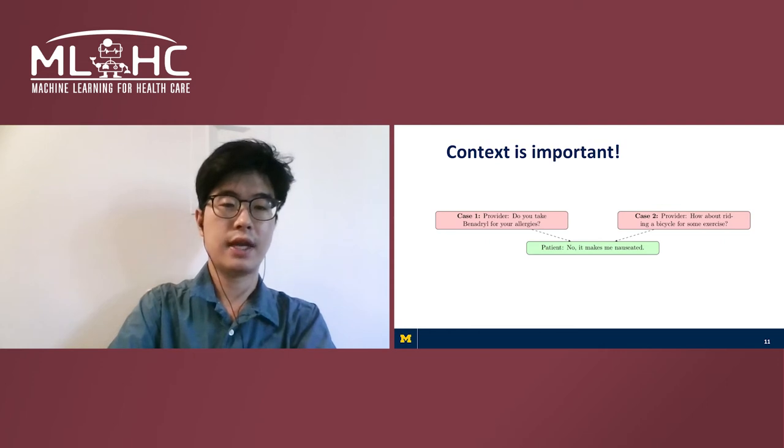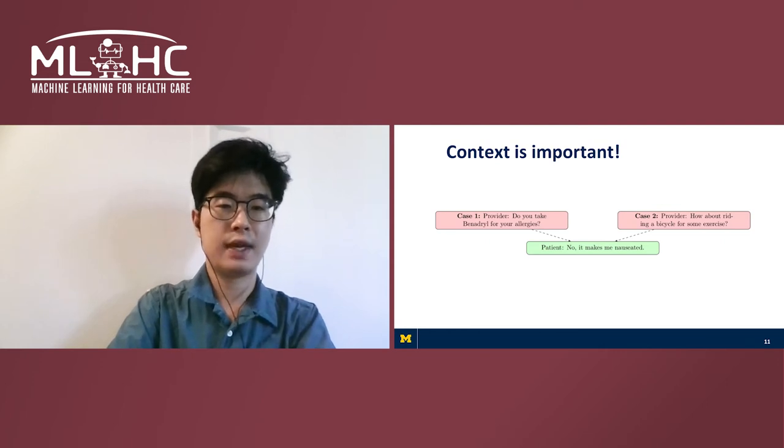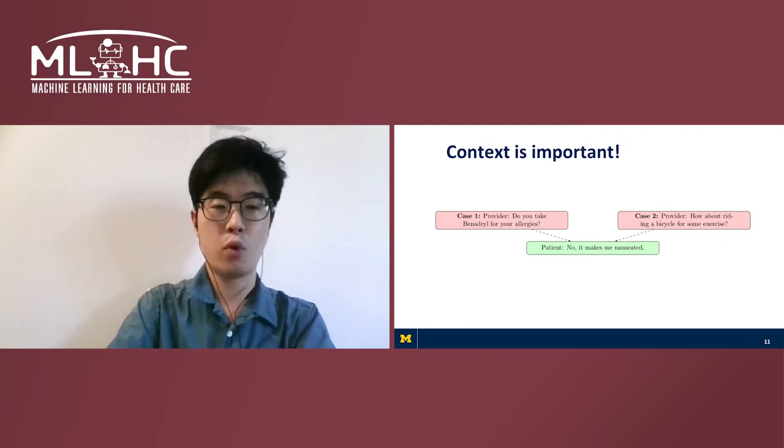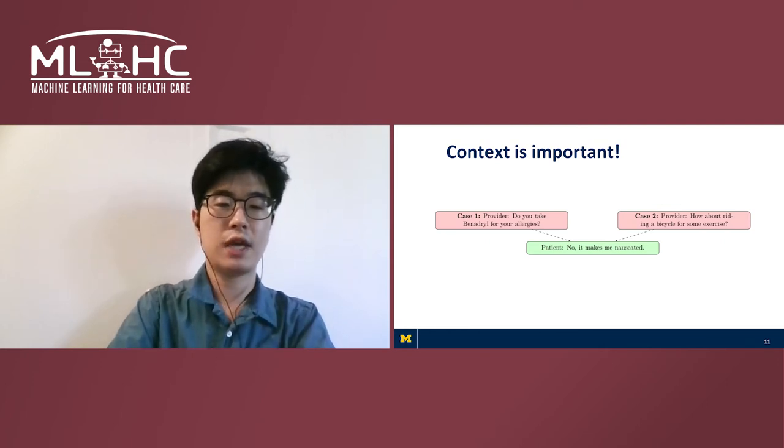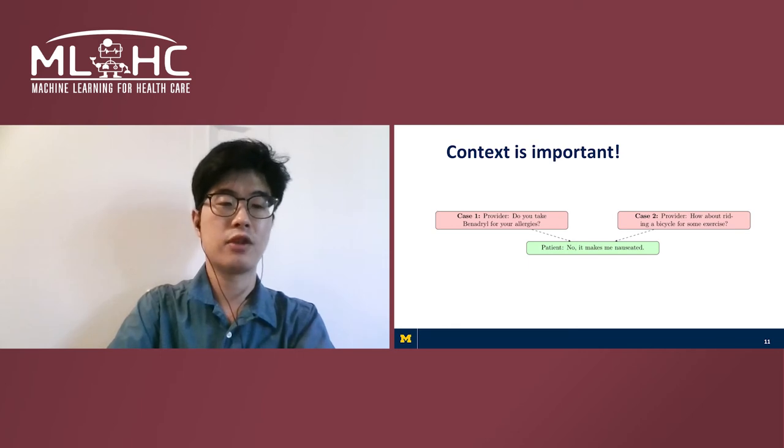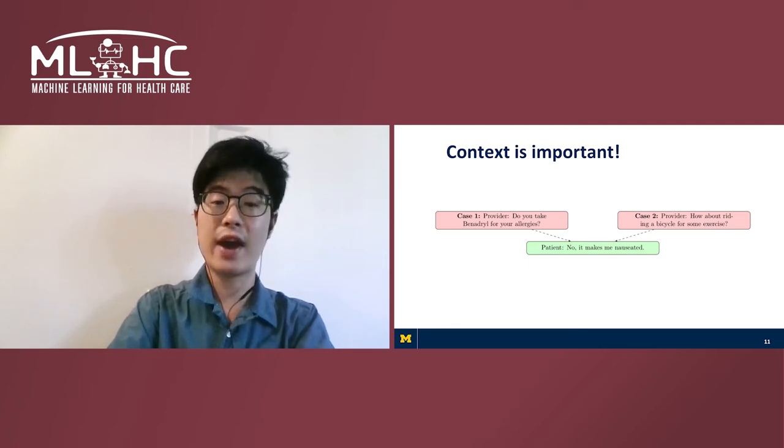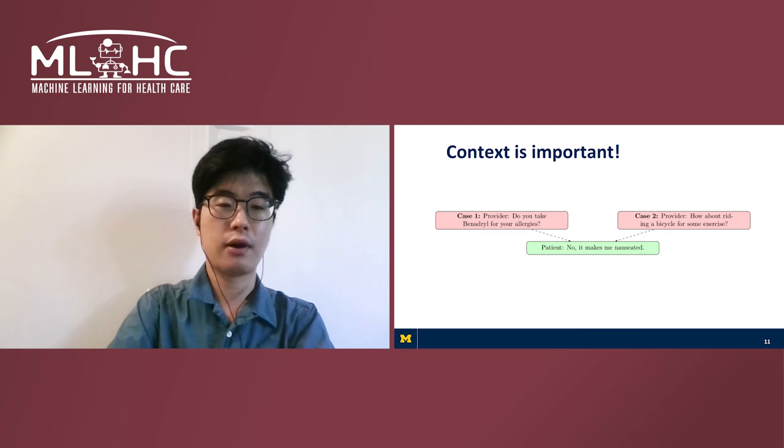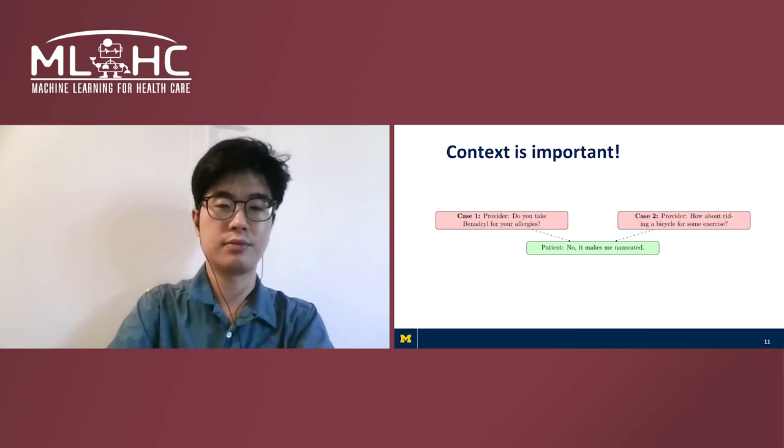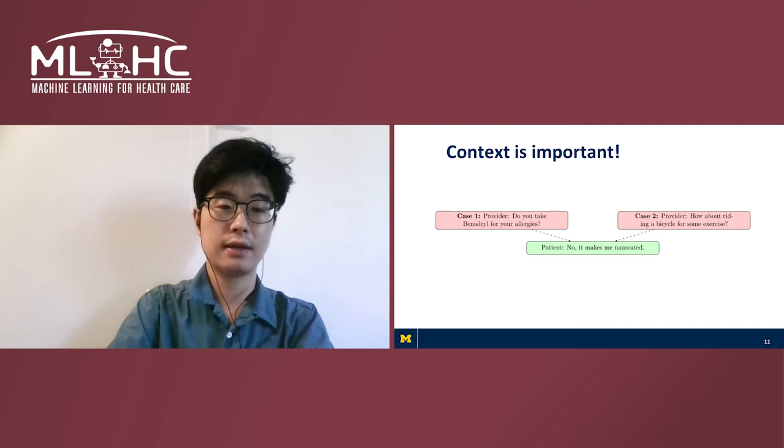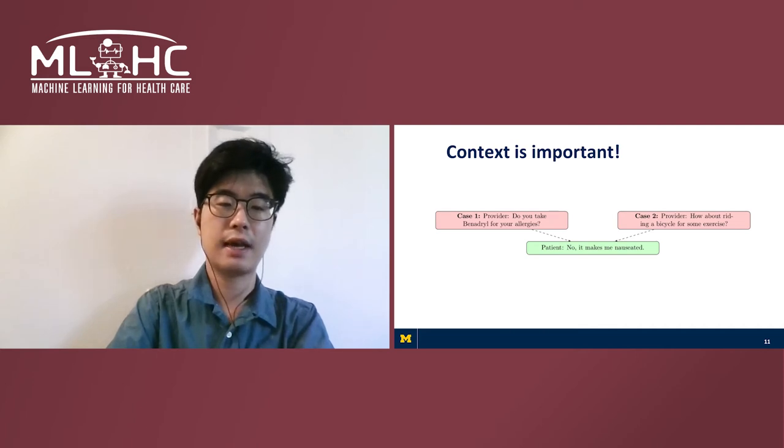The conversational nature of the transcript means that context is important. Suppose that the green box is a patient's response to two possible utterances set by the provider. In case one, the provider is asking about a medicine, so both utterances should be classified as other medical management. But in case two, the question is about the patient's exercise, so both utterances should be classified as exercise-related.